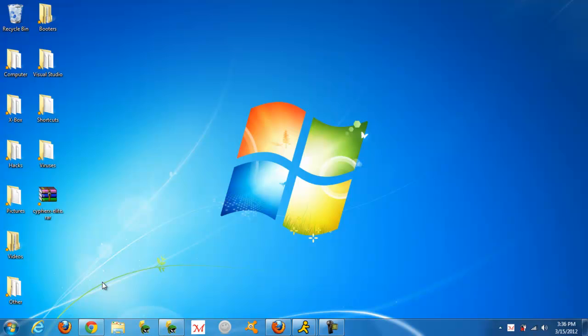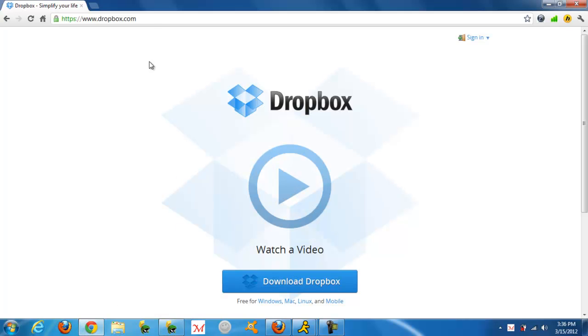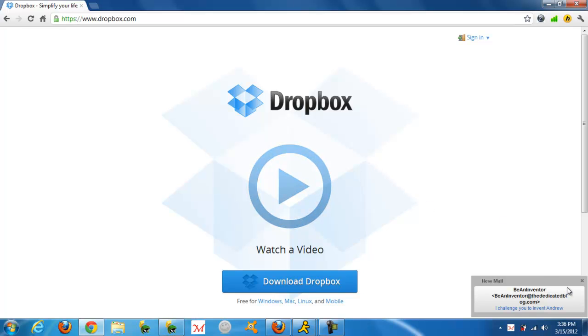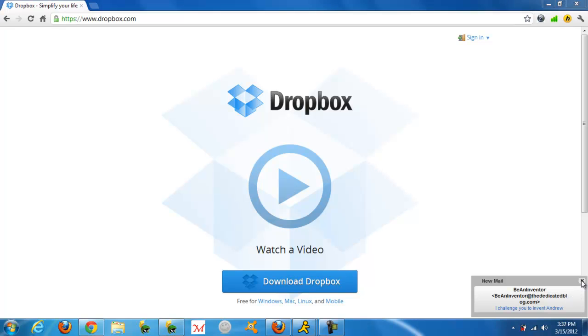You're going to want to start off by going to your web browser and going to dropbox.com.